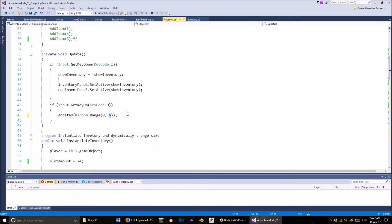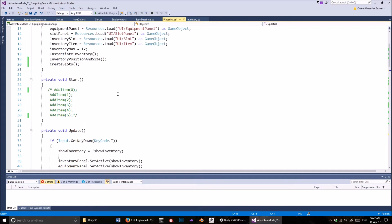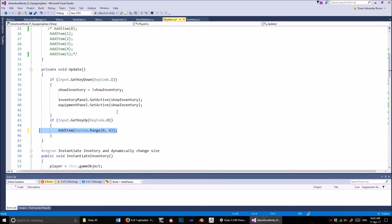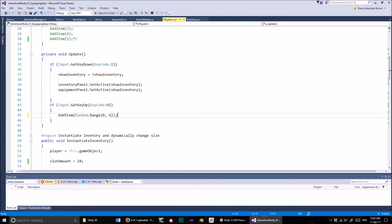So this method is all you need to add an item to the inventory, which is great. Thanks a lot, Austin — it's because of him that I know how to do that. I didn't know before he made these things. So let's have a look now — go back to inventory.